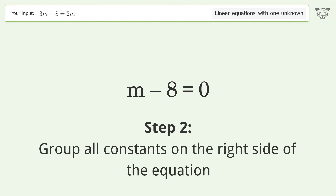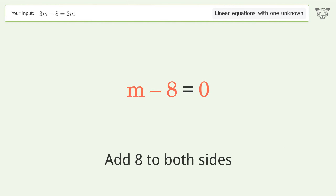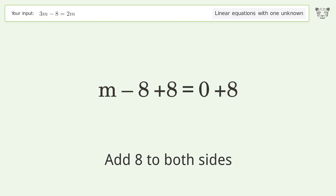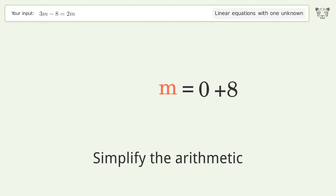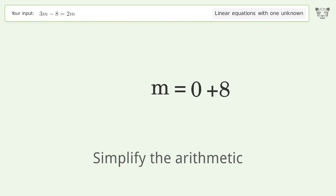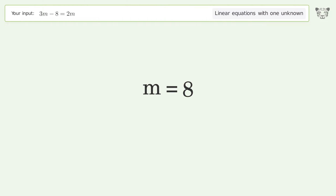Group all constants on the right side of the equation — add eight to both sides. Simplify the arithmetic. And so the final result is m equals eight.